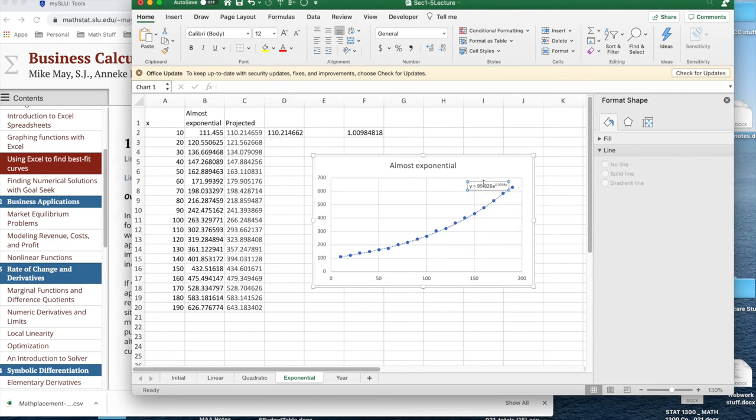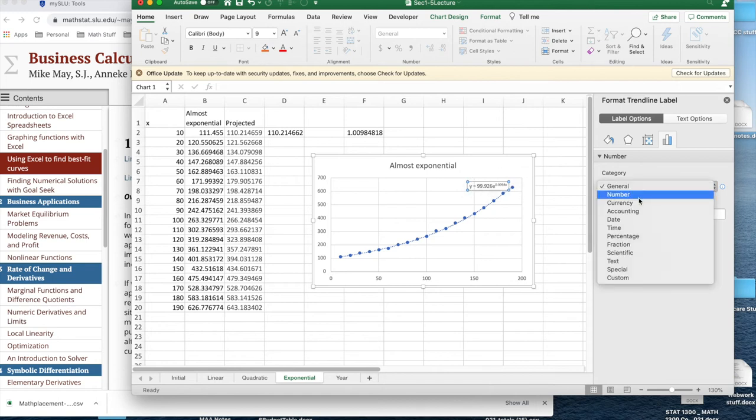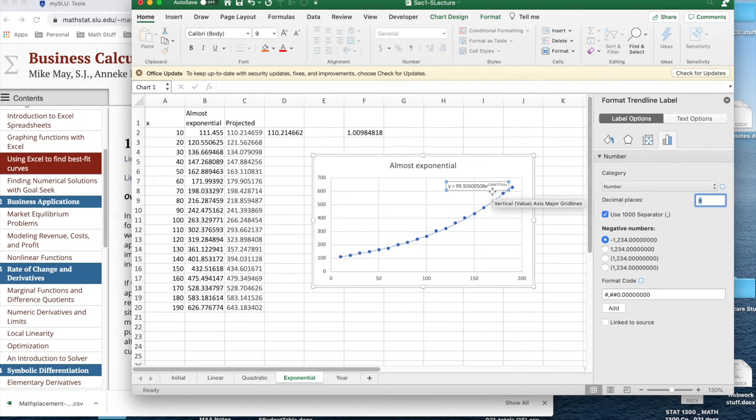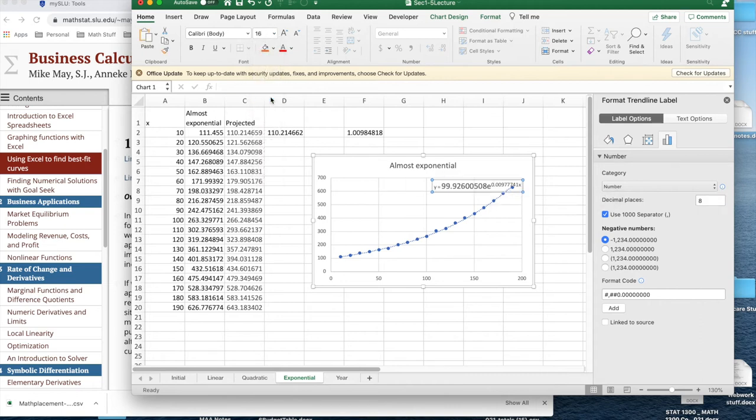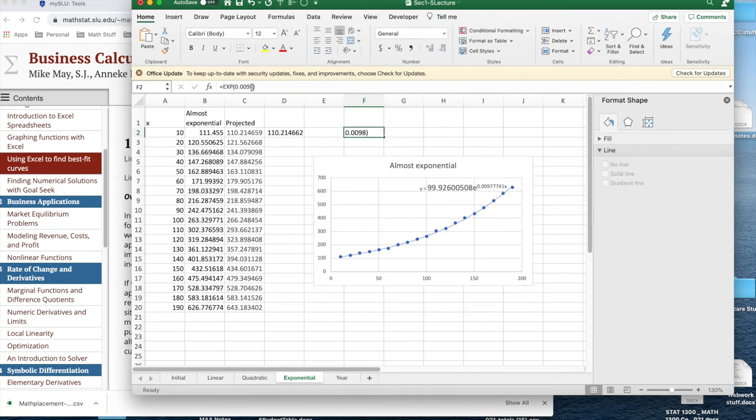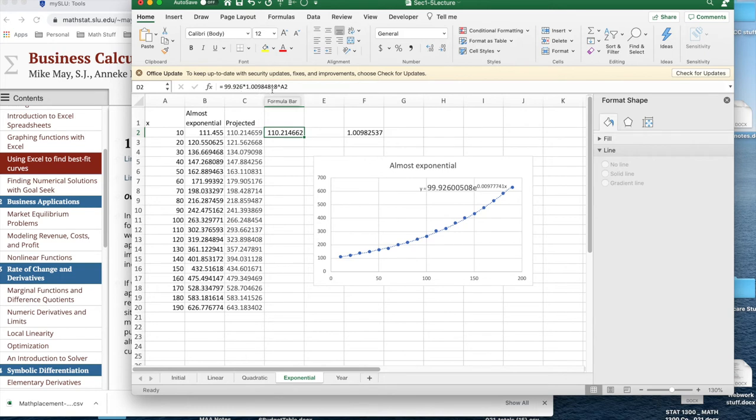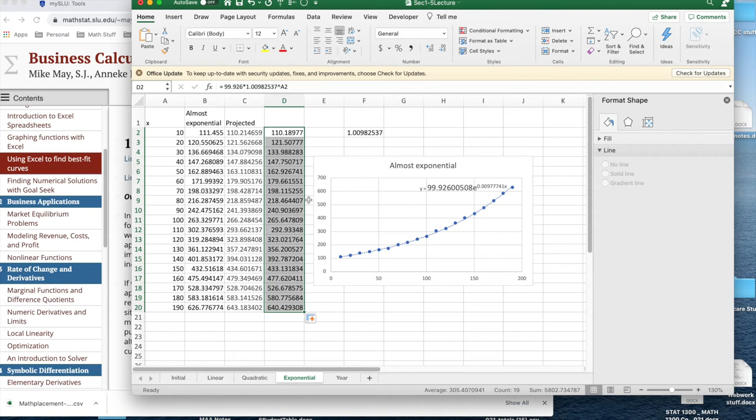One of the things I want to look at on this is I'd like to format the trend label. Label options. I'd like to make it a number. And right now, the number of decimal places, I want to pop that up to 8. And what that does is it lets me see that the 0.0098 should really be... Let's make my font larger so that it's easier to read. This should have been not 0.0098 but 0.0077741. And that's going to change my base just a bit to 0.00982537.